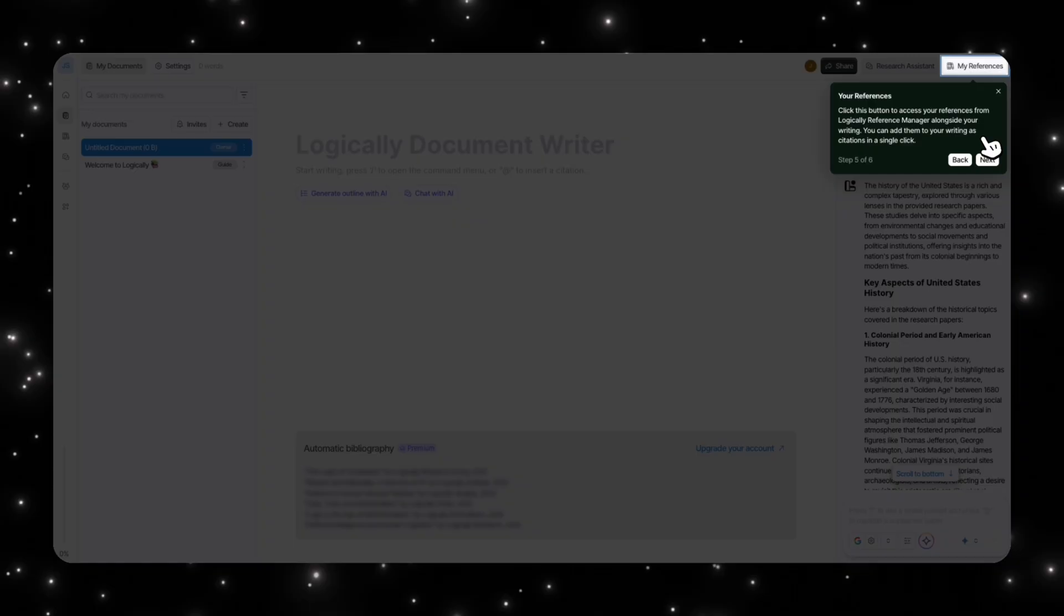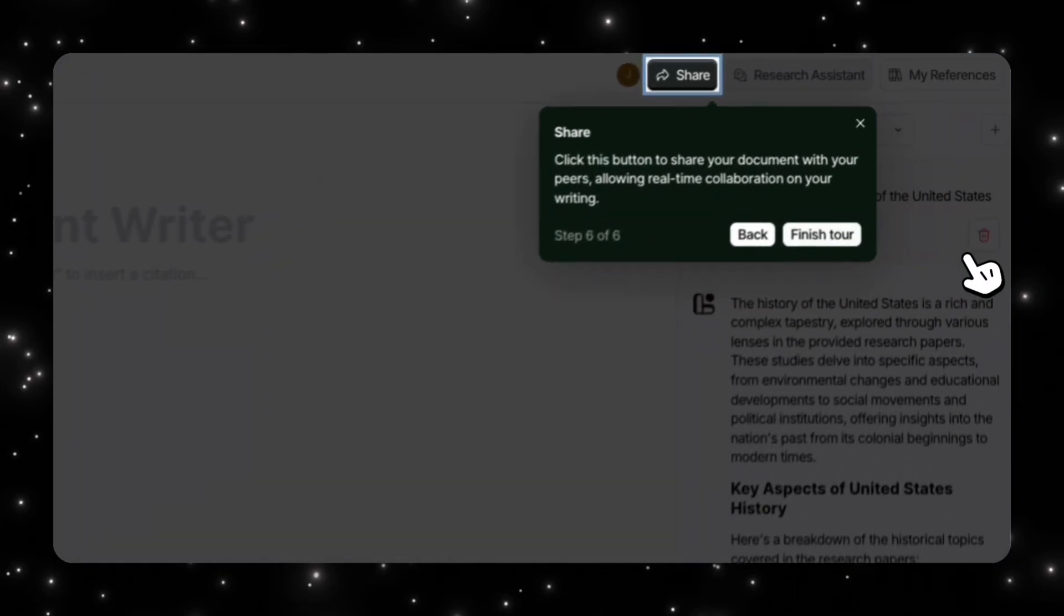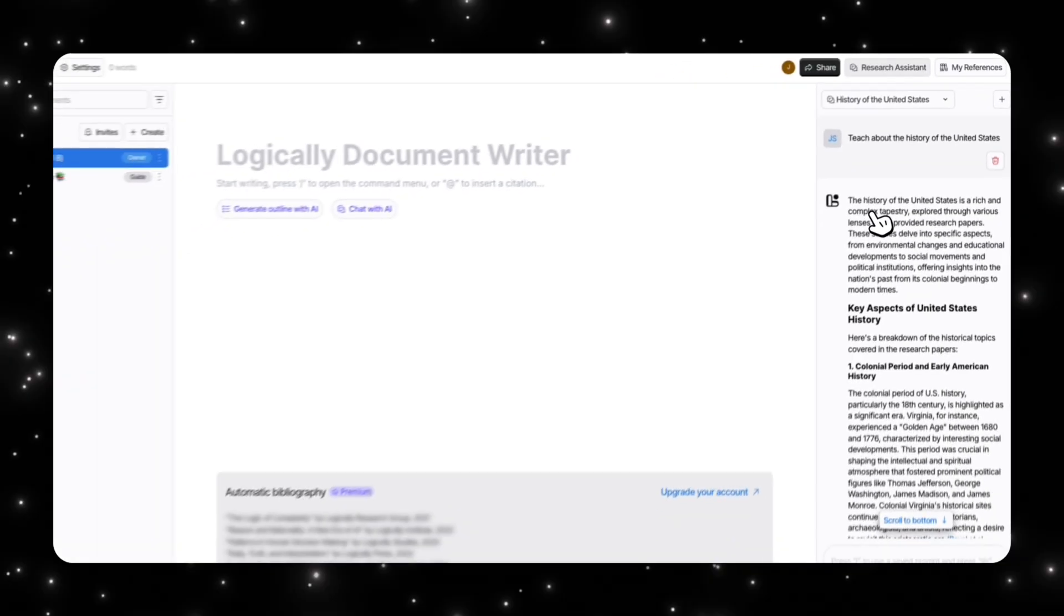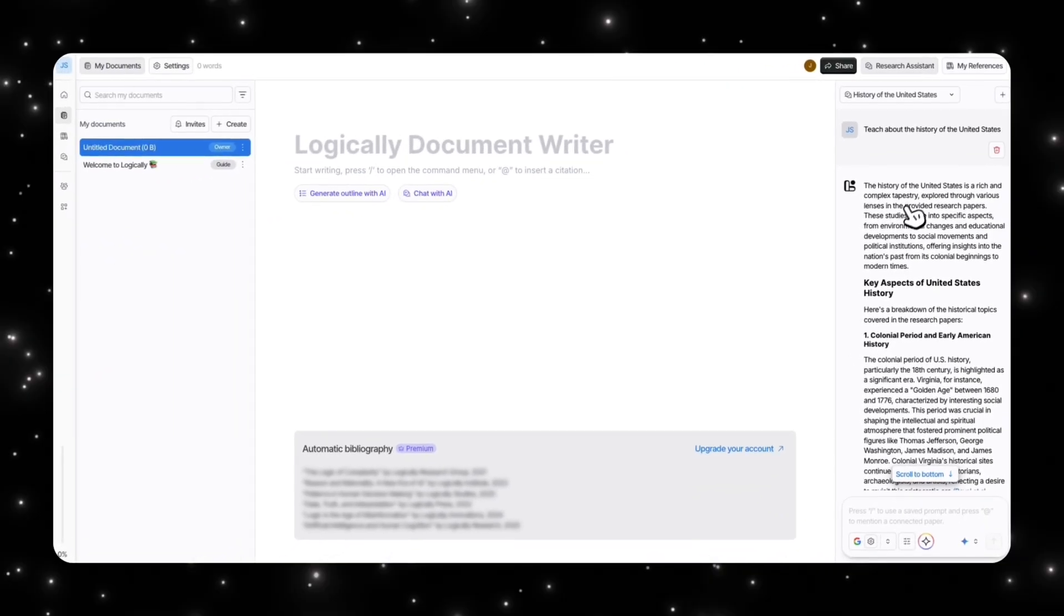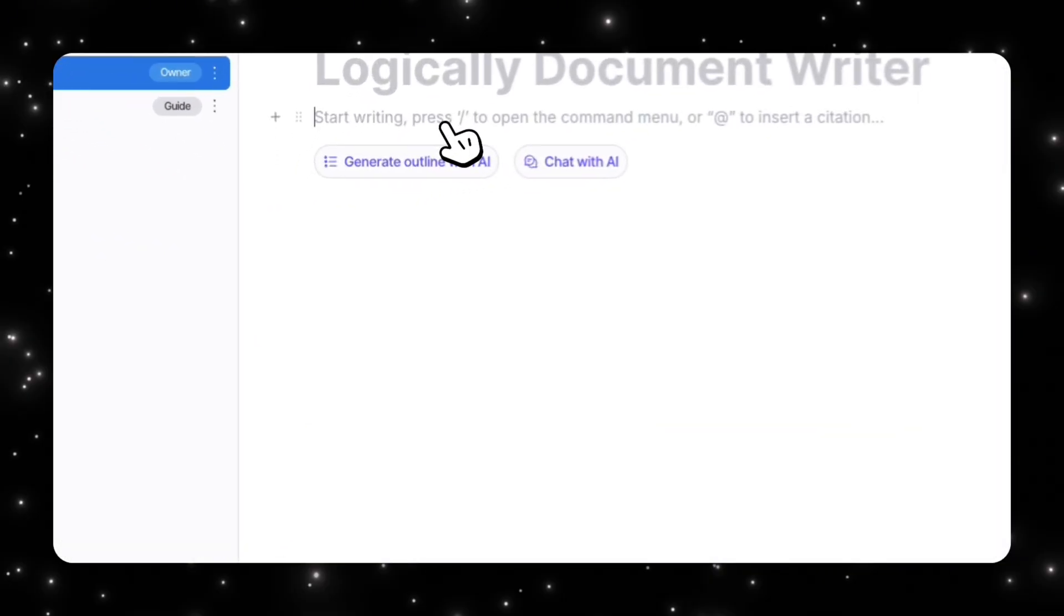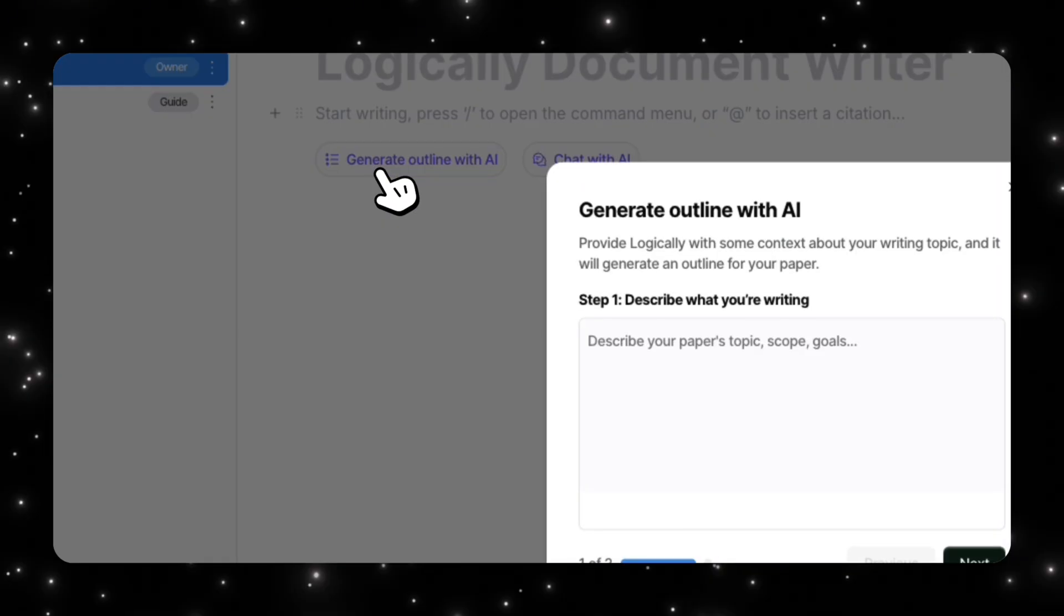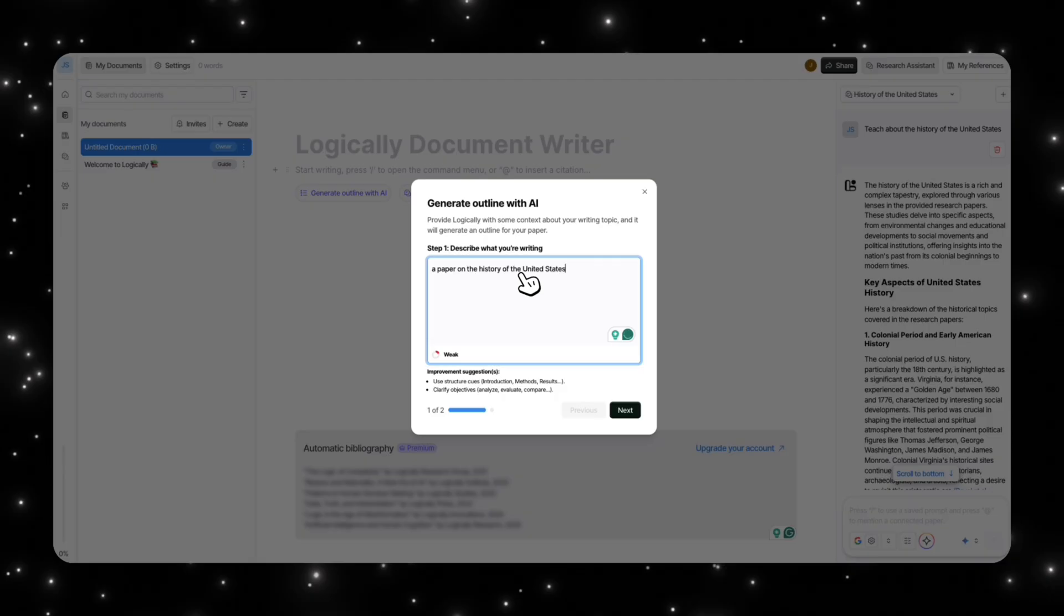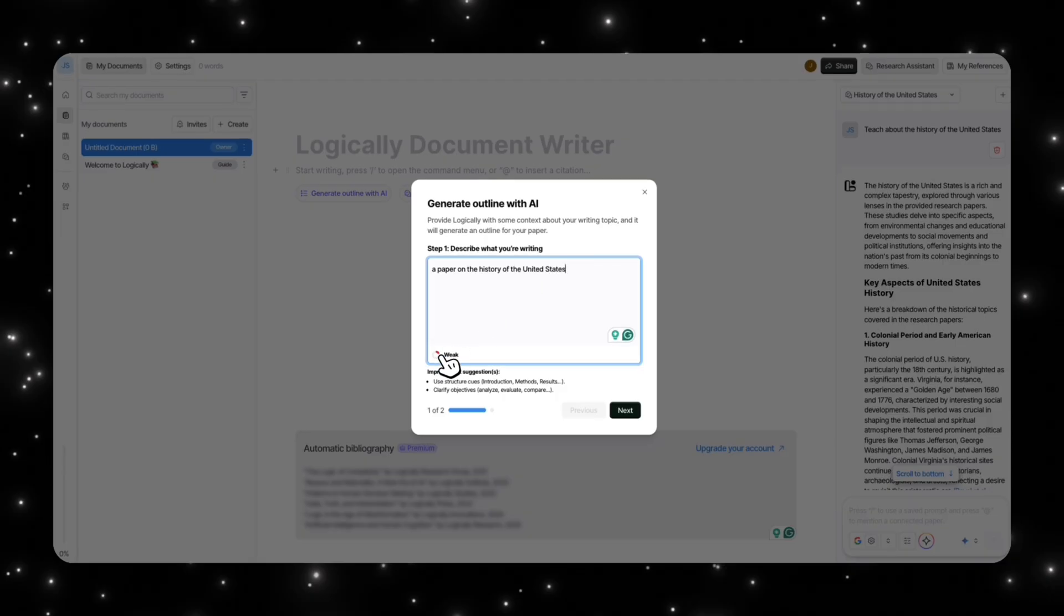Then all your references are on the side over here and you can manage your references from there. You can add them to your writing, cite them in a single click, so it makes that really easy, which is obviously a very tedious thing to do. But to show you guys exactly what we can do is that I have opened up my history of the United States chat here.